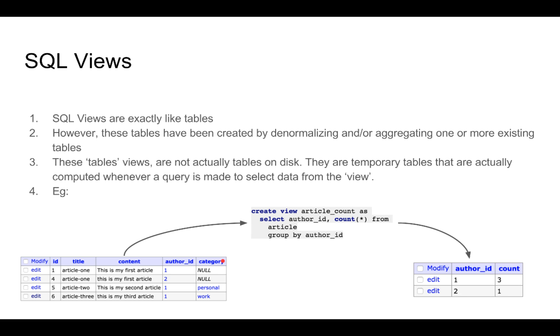What we want out of this table is the information for which author has written how many articles. This is the target information that we want on the right. We want the author id and we want to know a count of the articles that each author id has written. We can see that author id 1 has 3 articles, author id 2 has 1 article.